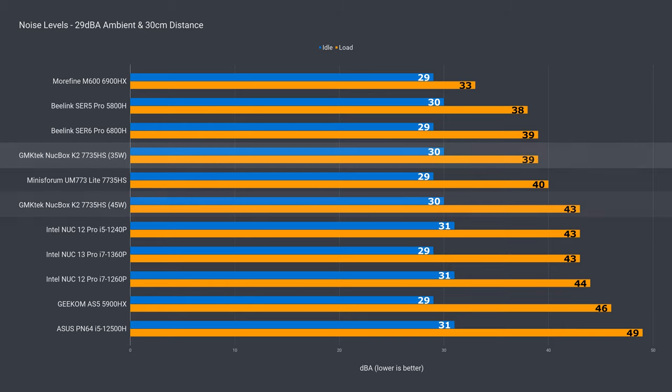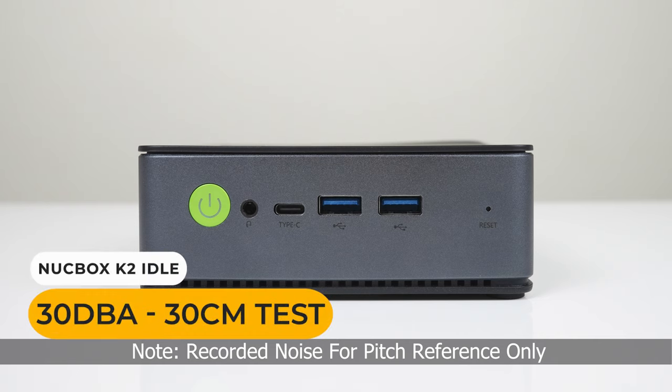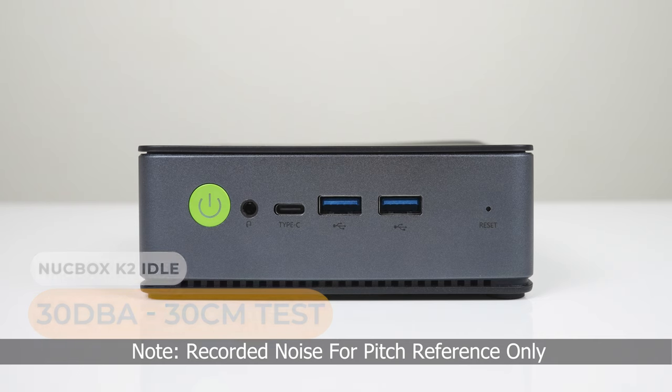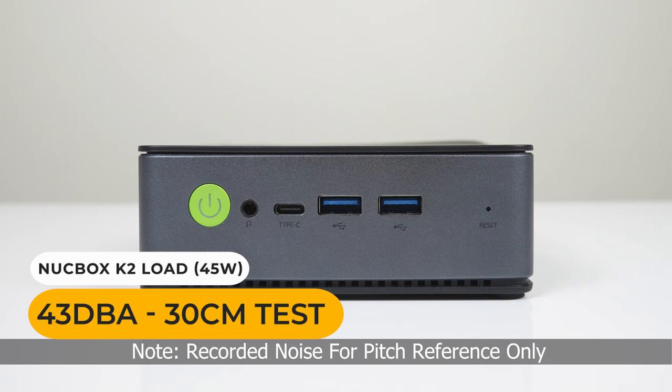These higher end minis aren't quiet, but the K2 did well at the 35 watts setting. At 45 watts, the fan noise ramped up a lot under load. 45 watts is not recommended.